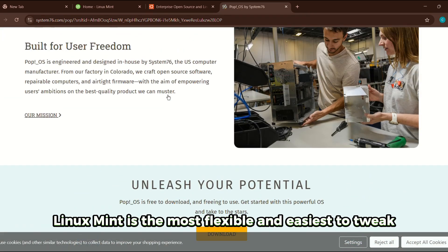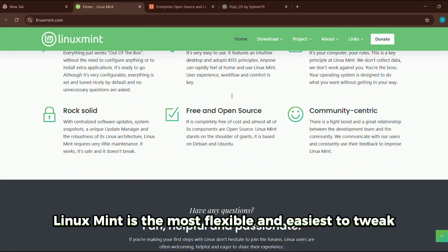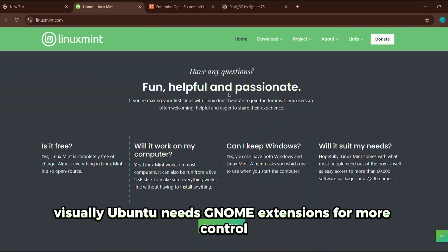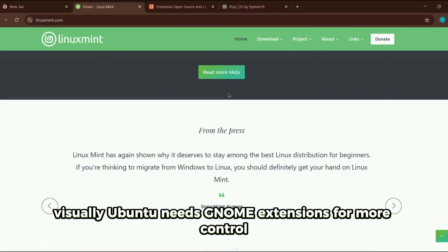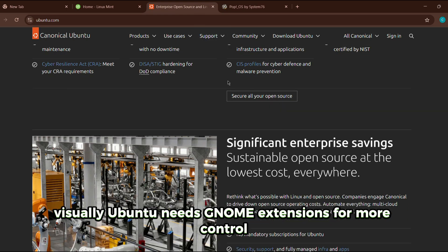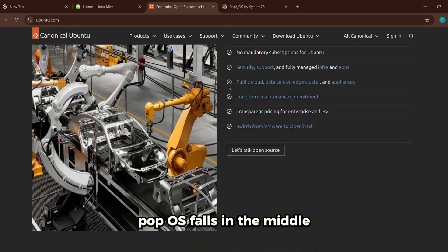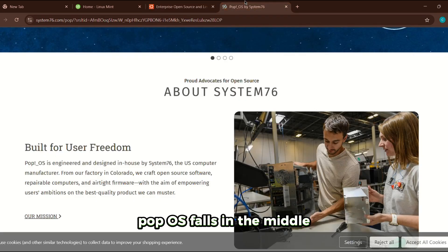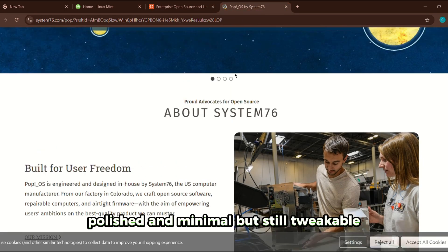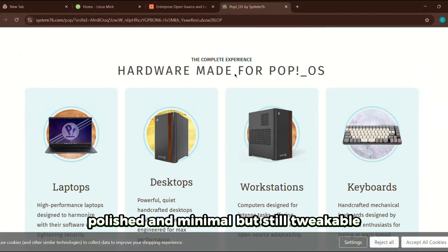For customization, Linux Mint is the most flexible and easiest to tweak visually. Ubuntu needs GNOME extensions for more control. Pop OS falls in the middle—polished and minimal, but still tweakable.